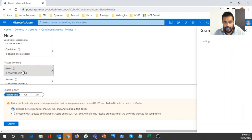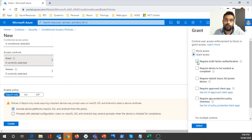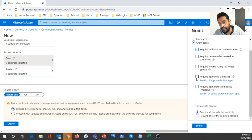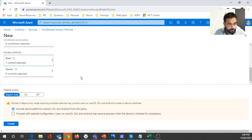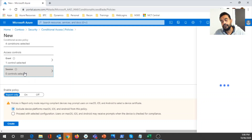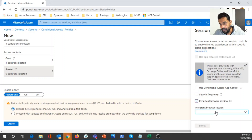Now we can configure access control — whether to grant access or deny access. We can block access outright, or grant access with specific conditions such as requiring multi-factor authentication. For MFA to work, it needs to be enabled first. Other grant options include requiring the device to be marked as compliant, requiring Hybrid Azure AD joined devices only, or requiring approved apps. I've configured multi-factor authentication here. For session controls, you can set conditional app control, sign-in frequency, and persistent browser session — either always persistent or never persistent.